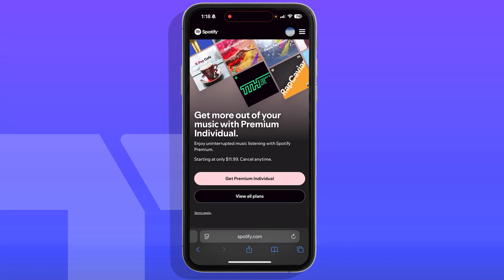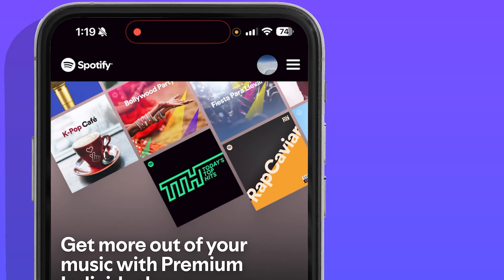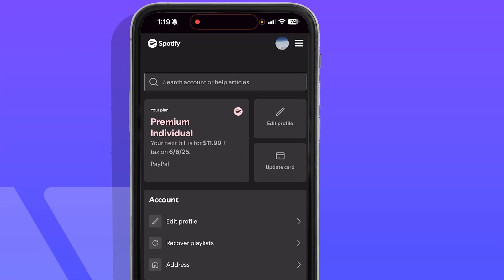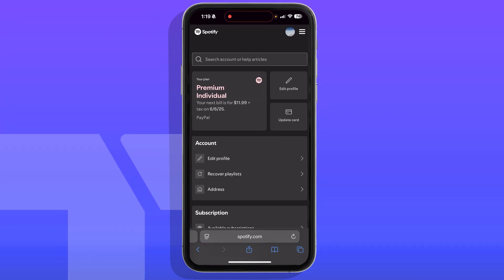Make sure you log in using the account where you have Spotify Premium. Once you log in, you want to press on your profile icon on the top right, right next to those three lines. That is going to open your profile settings.